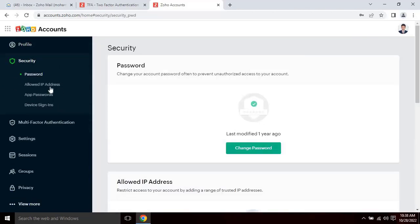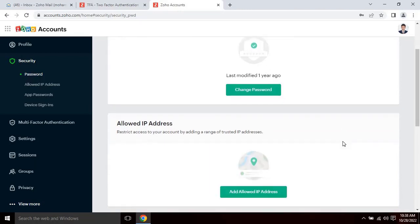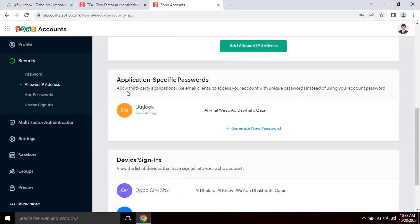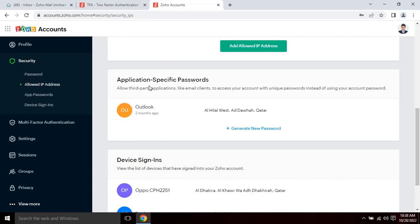Scroll down and find the application specific password option. This password allows third-party applications like email clients to access accounts with unique passwords instead of using your account password. As you can see on my screen, I have already created one password.